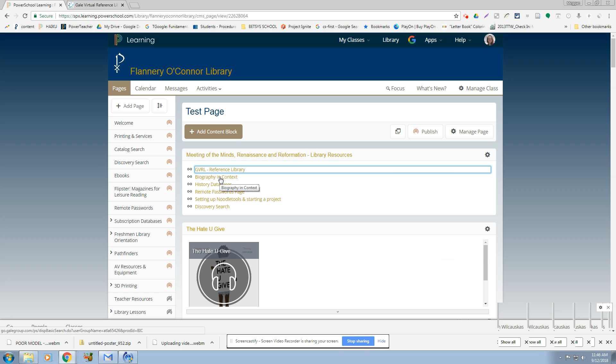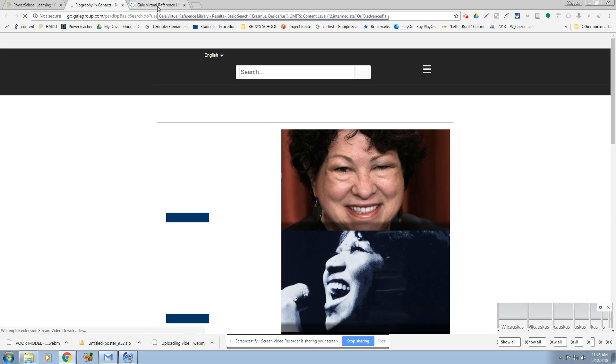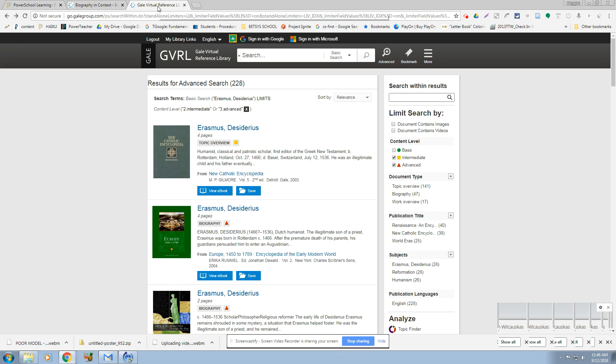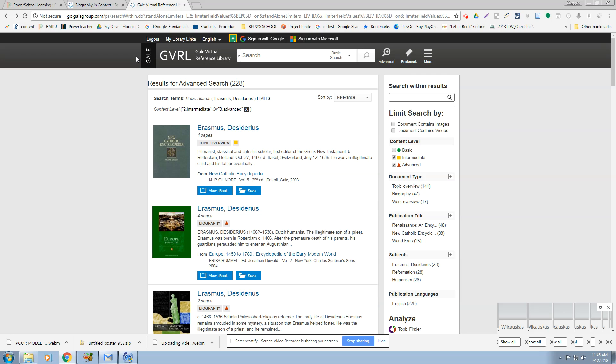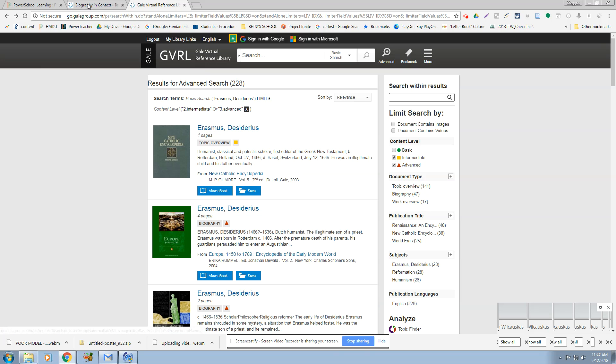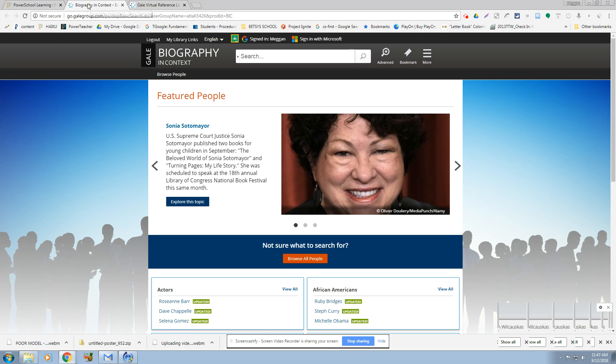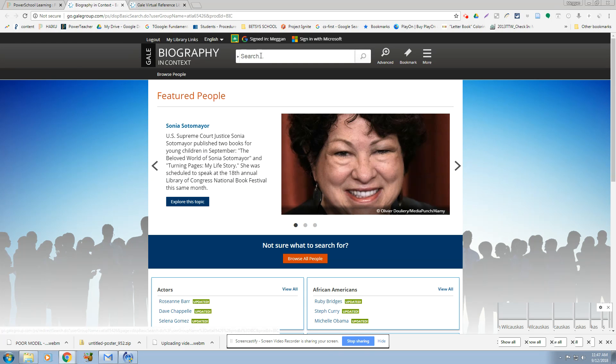Okay. Biography in Context. It is also a Gale resource. Gale is a provider of databases, kind of like Coca-Cola Company would be a provider of many different types of soda. Gale is a provider of many different databases. So they have a lot of the same features, which is nice. You will even have some content that crosses over.